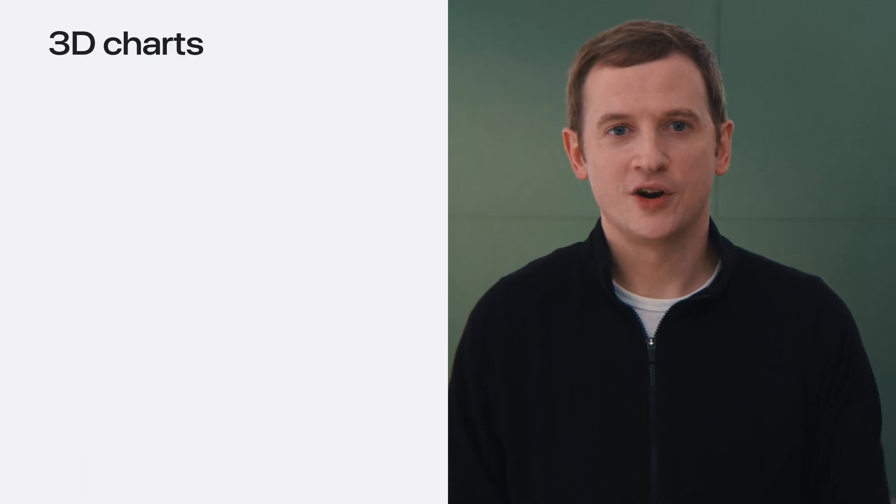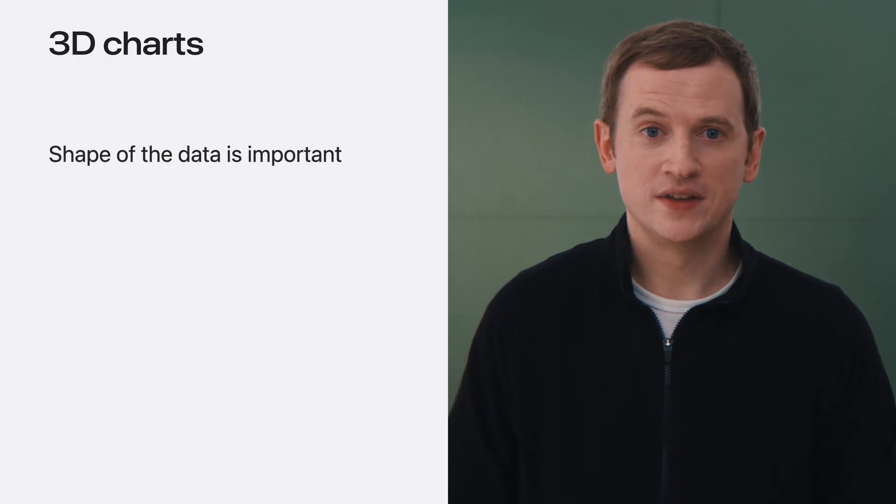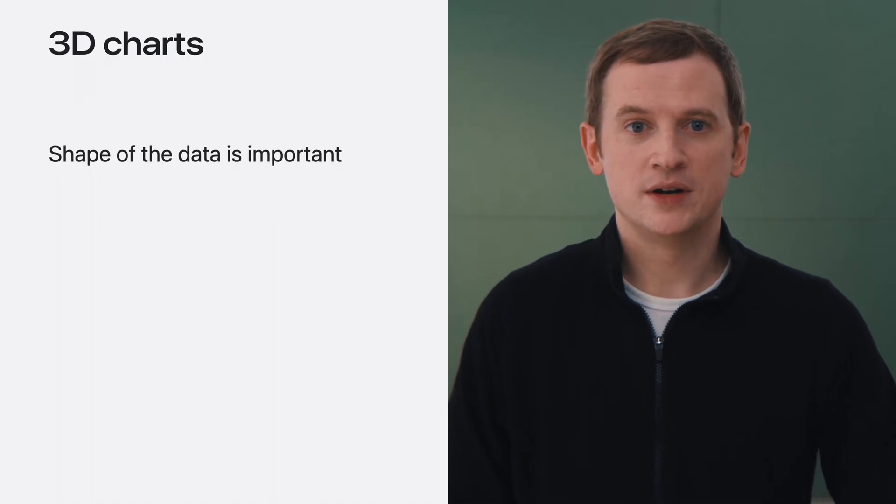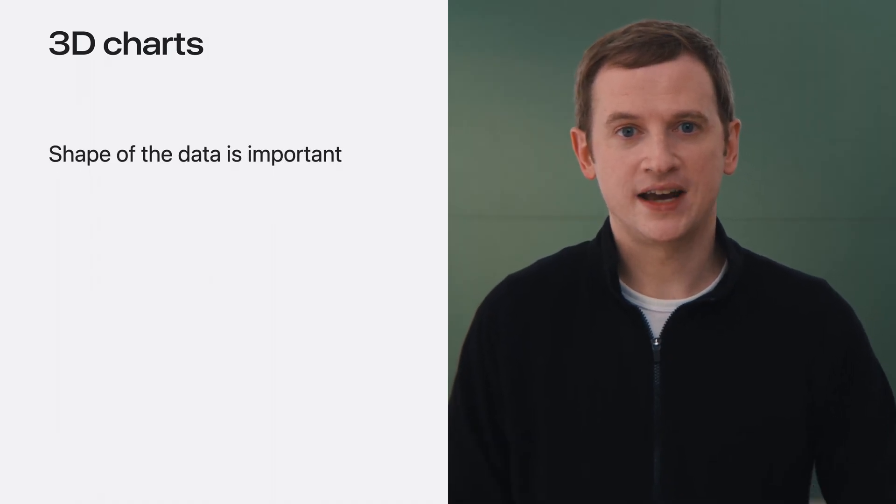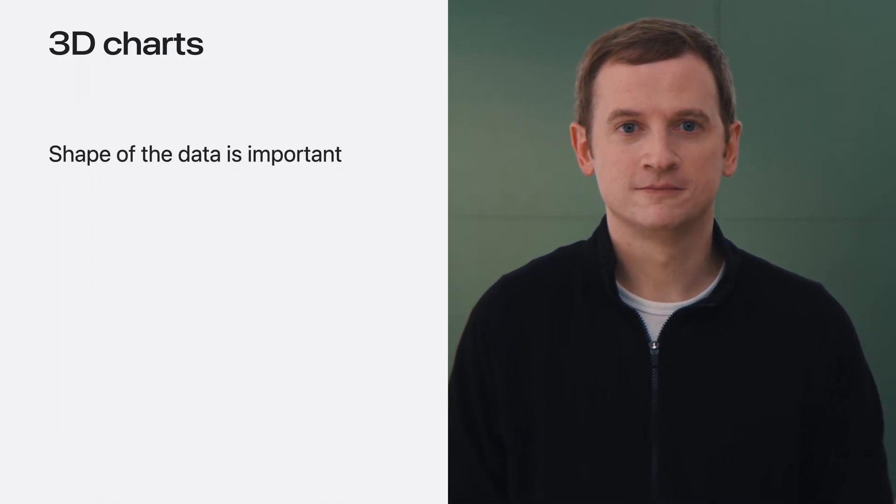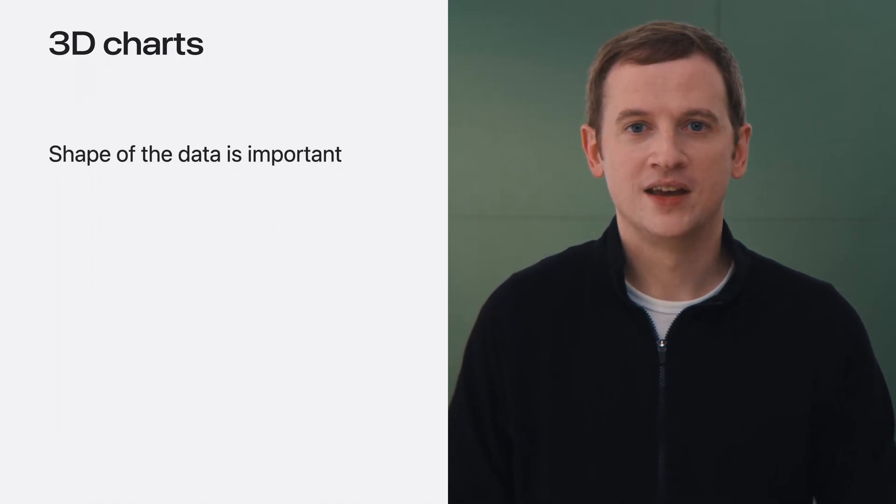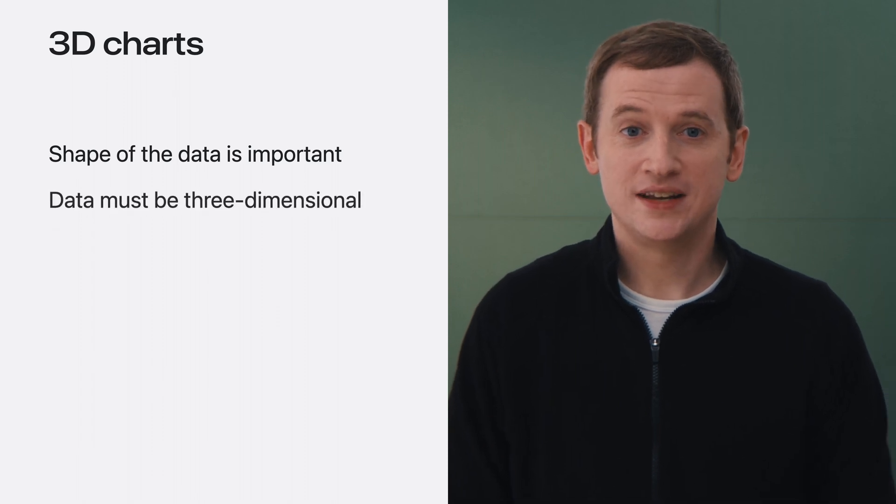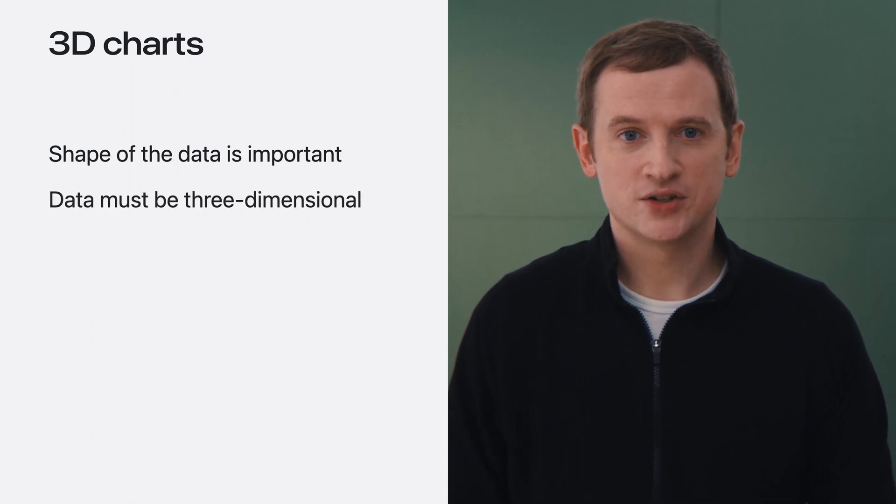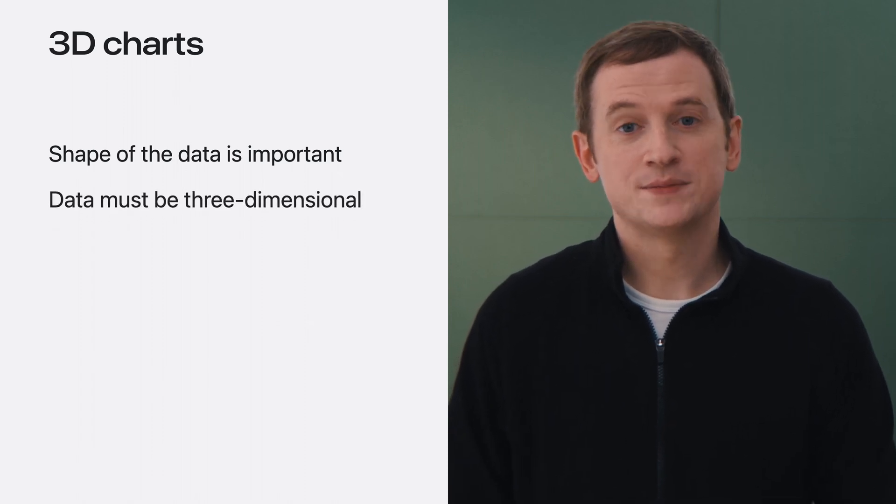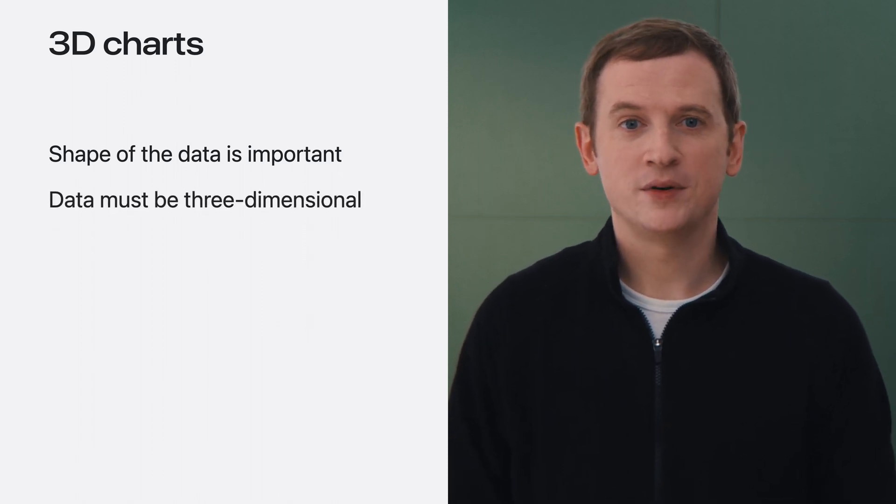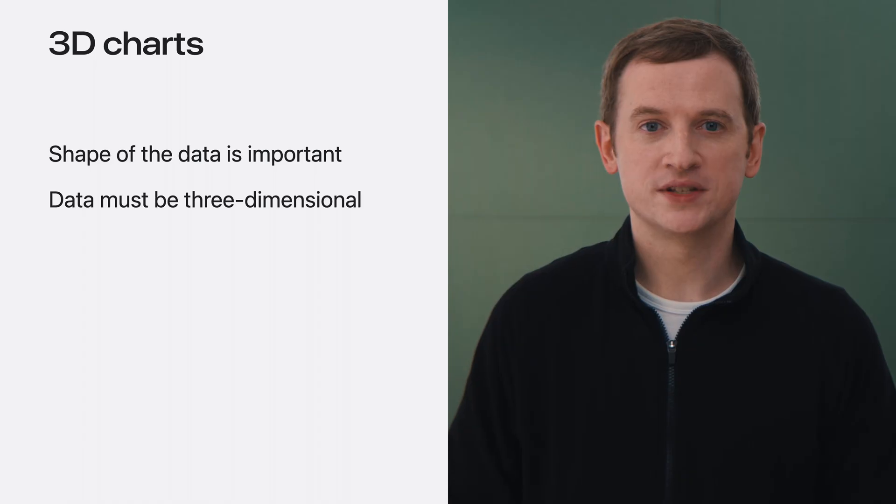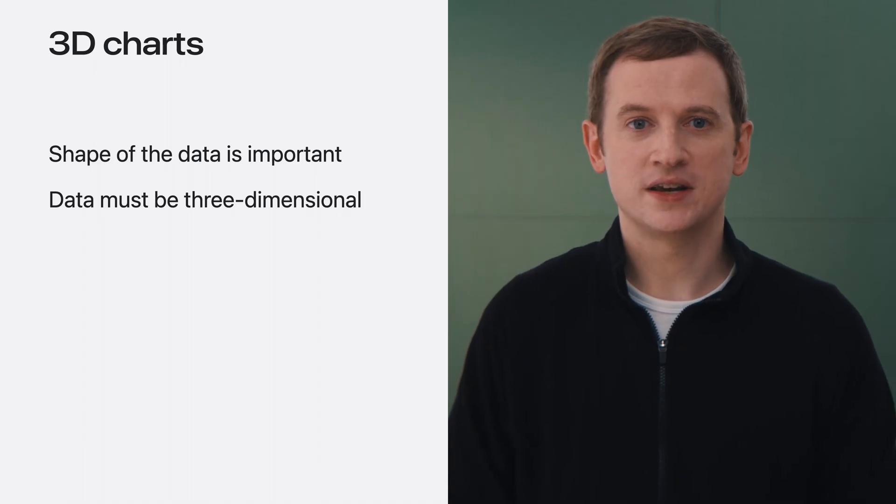3D charts work great when the shape of the data is more important than the exact values. This can happen naturally when the data itself is three-dimensional, especially if it represents a physical position in 3D space.